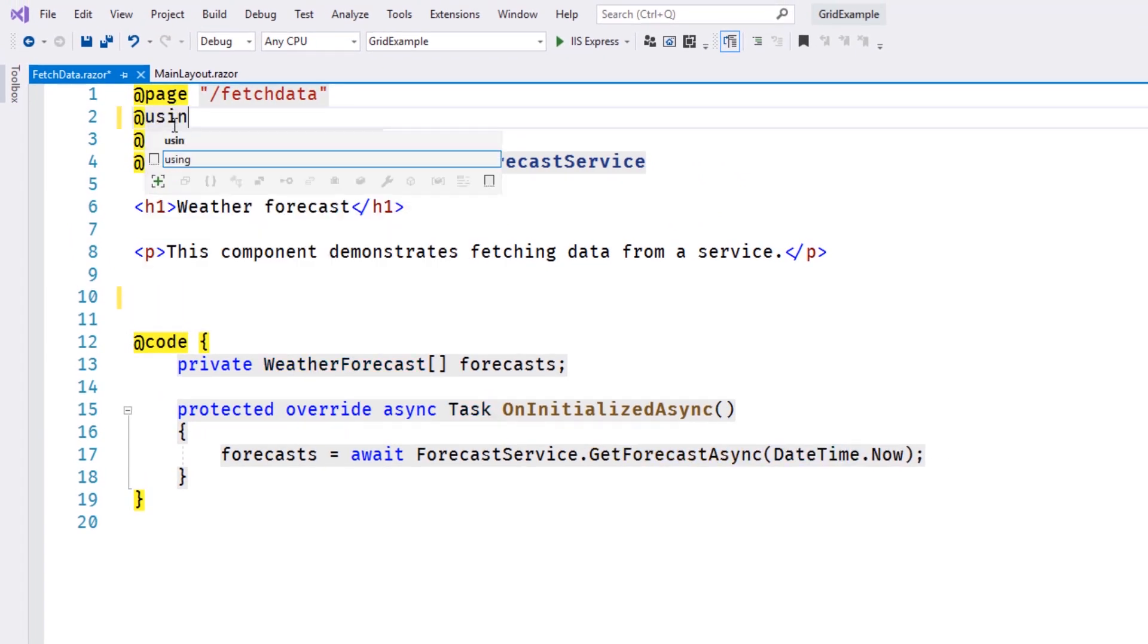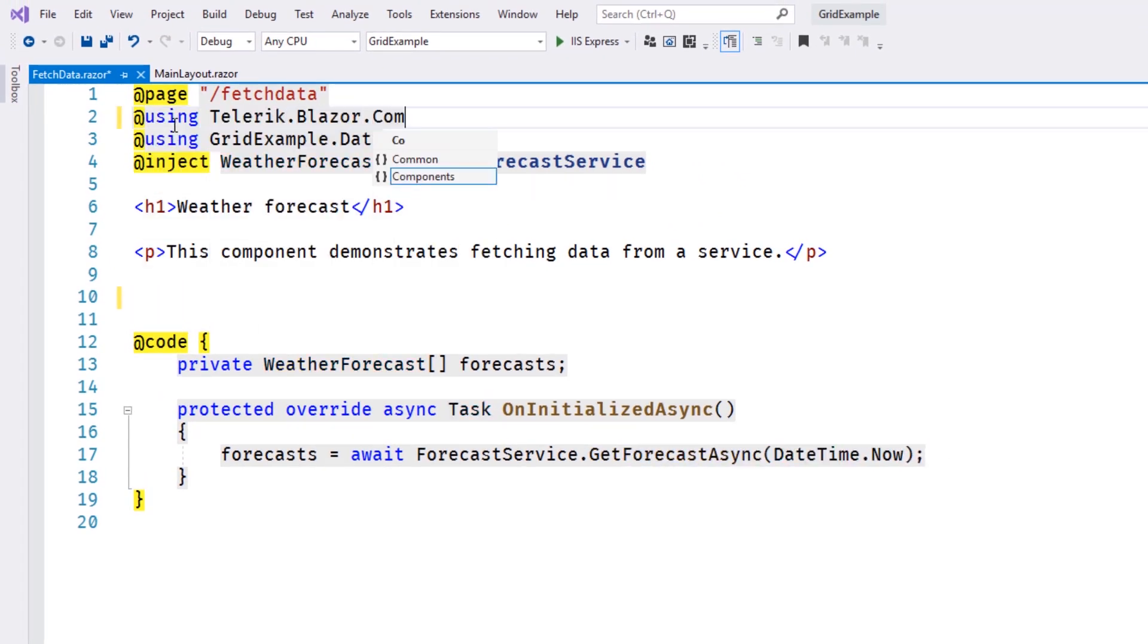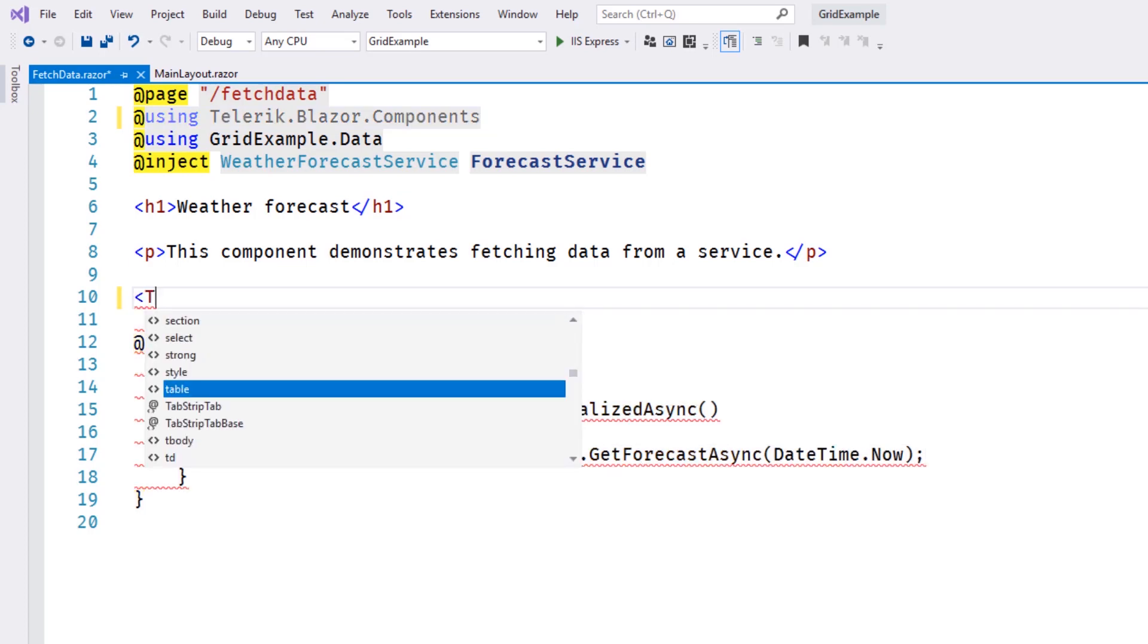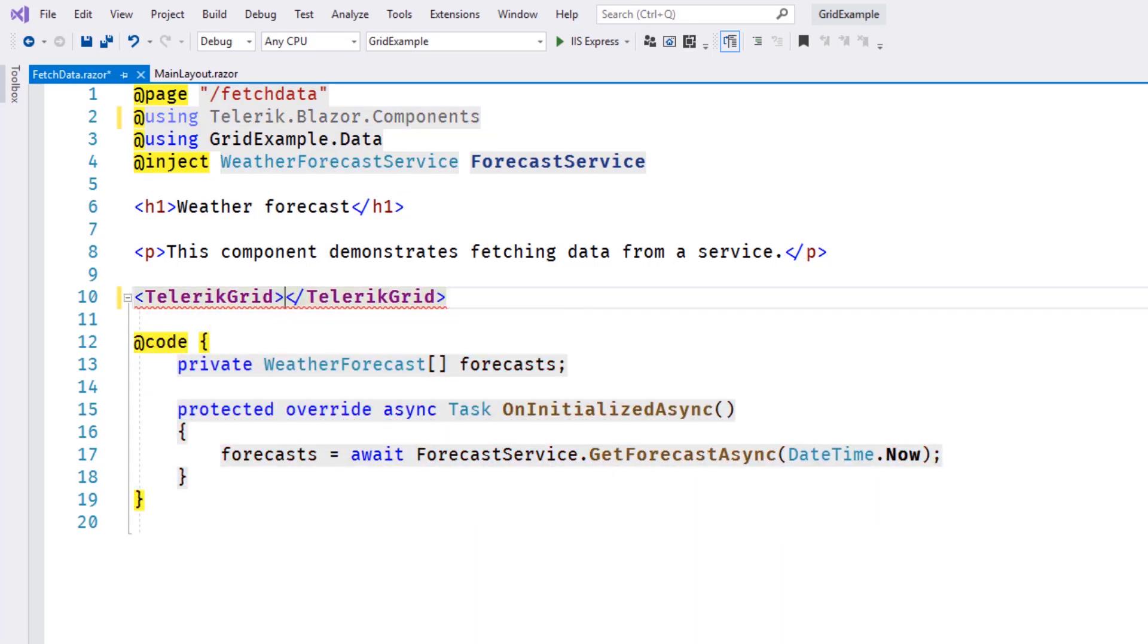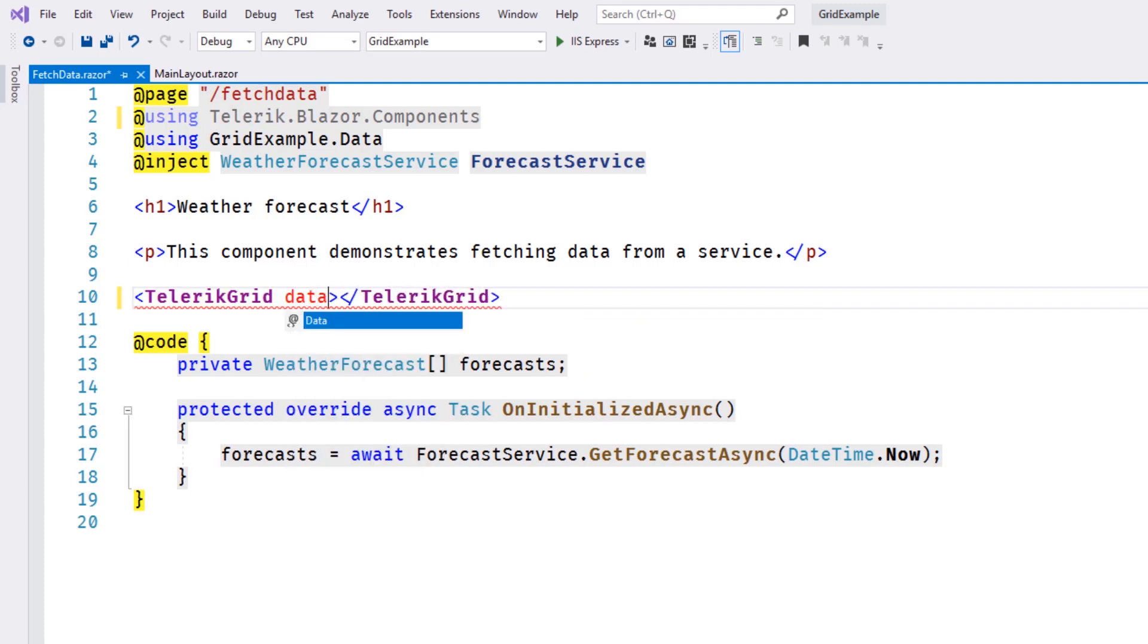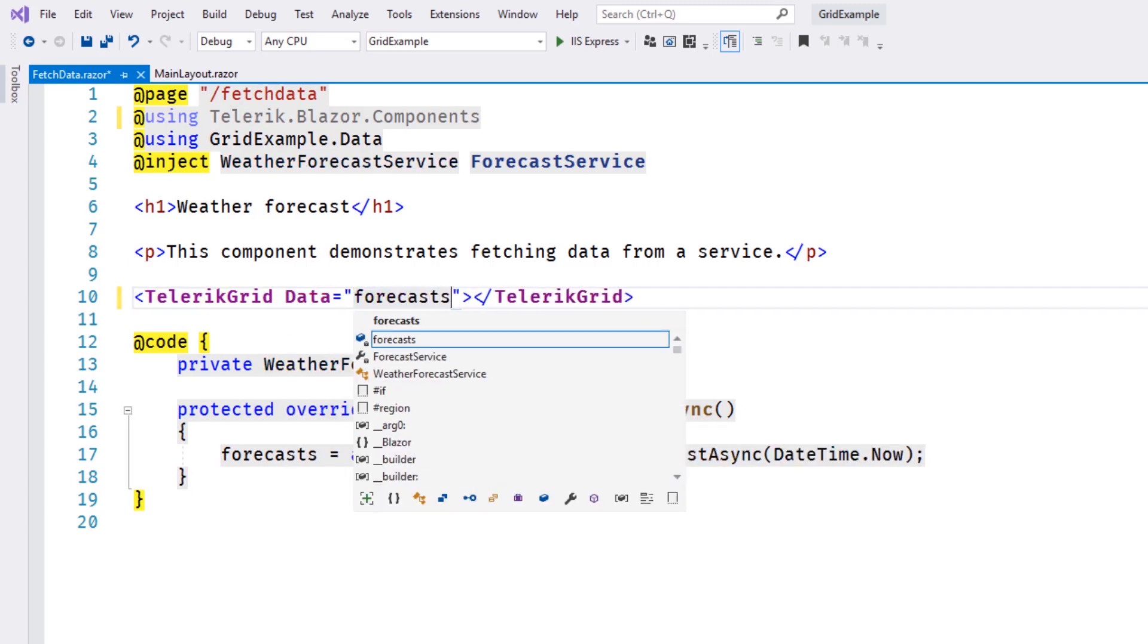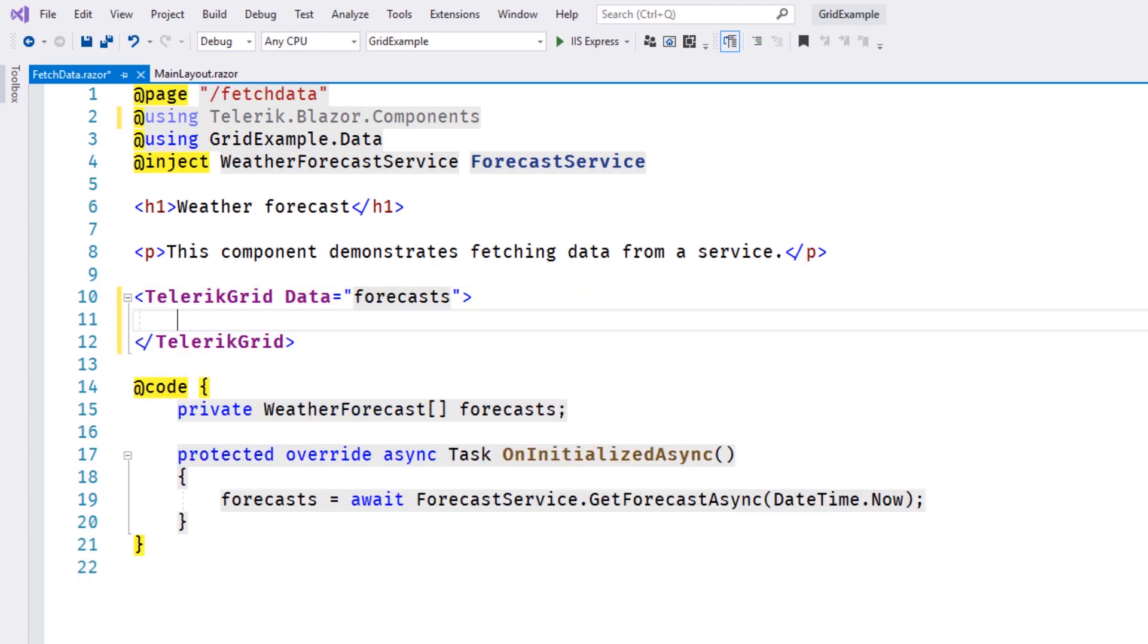We'll also need to add our using statement to bring our component into scope. We'll start by adding the Telerik Grid component to the page. Next, we'll need to specify the data source, which can be of any type that implements the IEnumerable interface. For this example, we'll use the Forecasts array that's been provided for us.